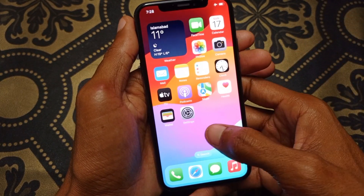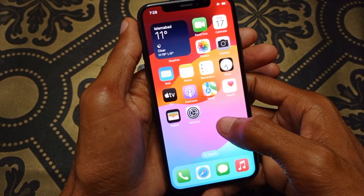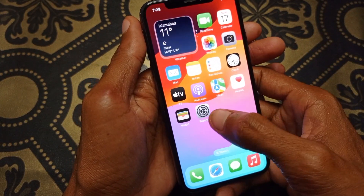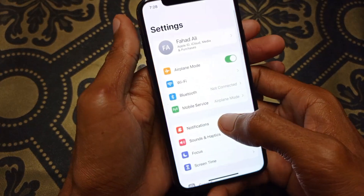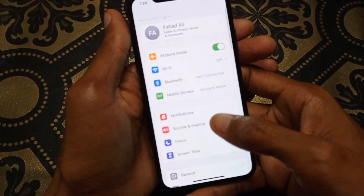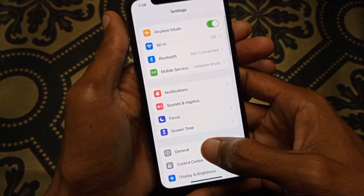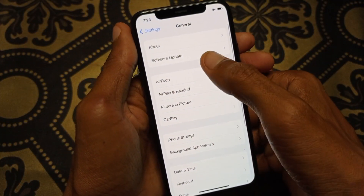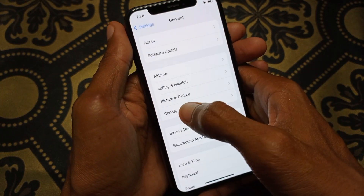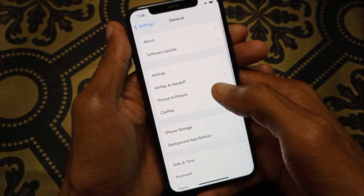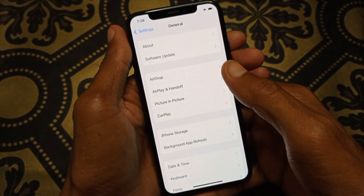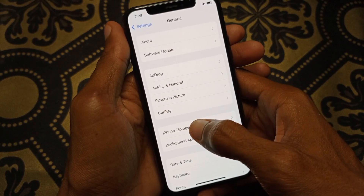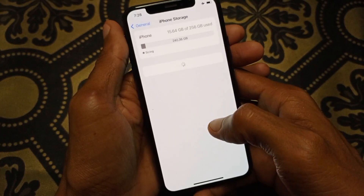Let's start without wasting any time. First of all, you need to open Settings on your iPhone, then click on General. First, you need to update your iPhone to the latest iOS version, and after updating, click on iPhone Storage.